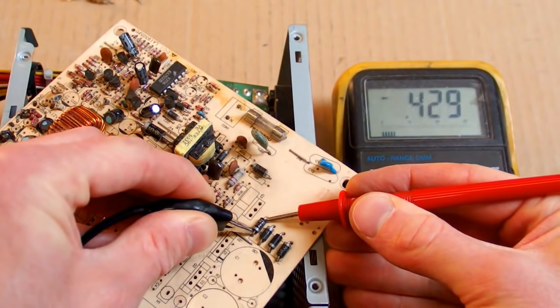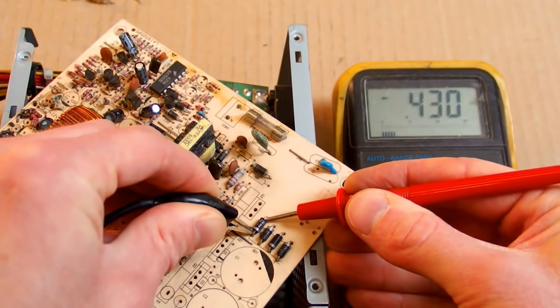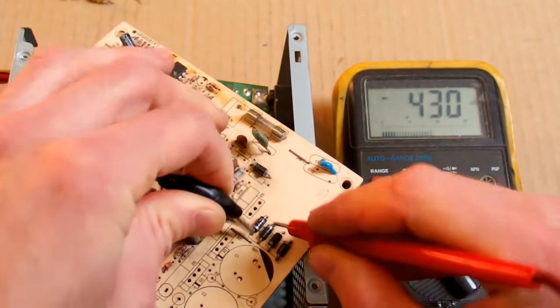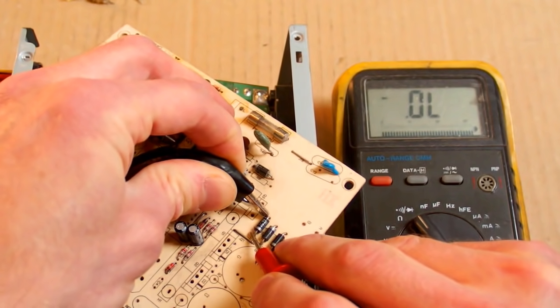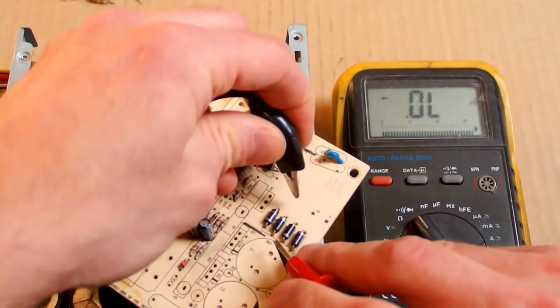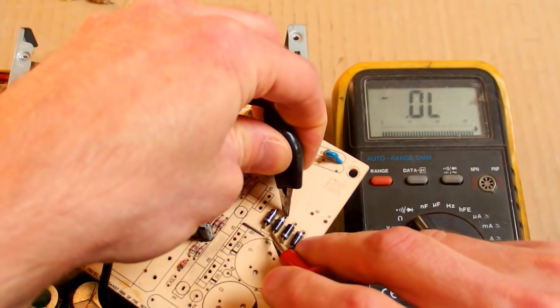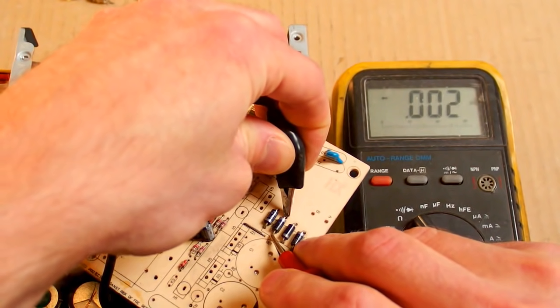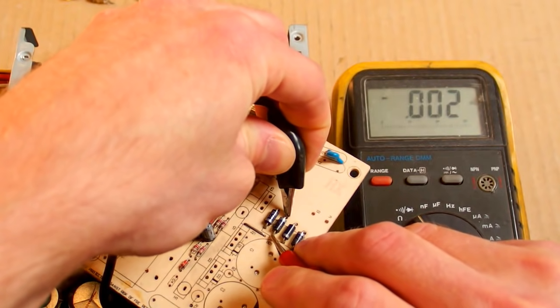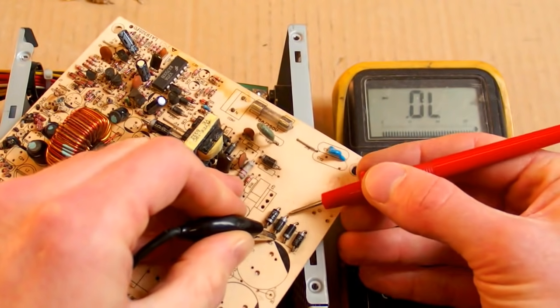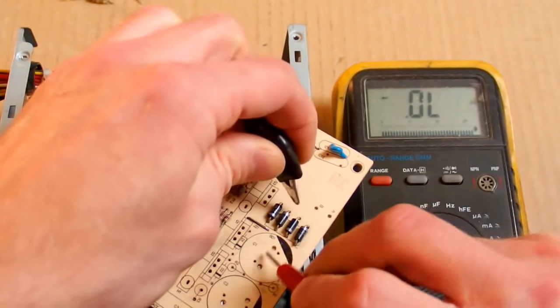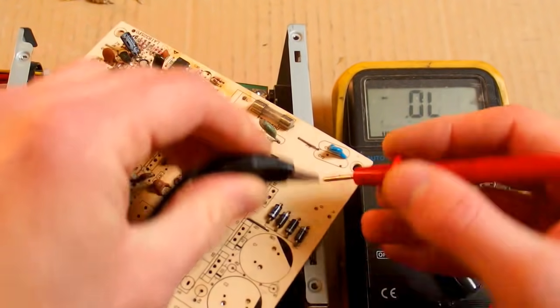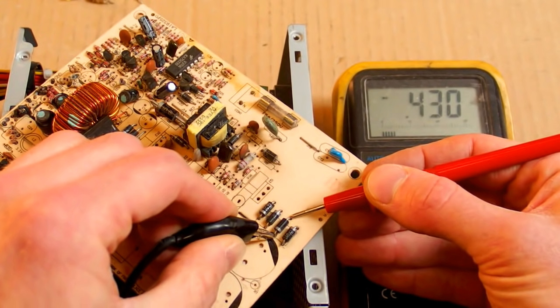It has a voltage drop of about half a volt in one direction and in the other direction it shows nothing. Let's check the next one. It shows zero or almost zero, so this one is in short circuit. In both directions it shows zero.